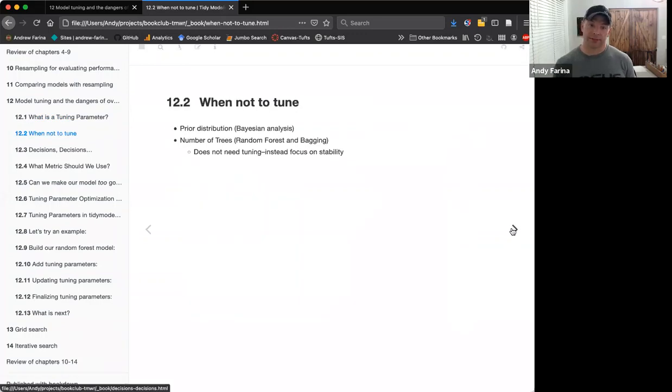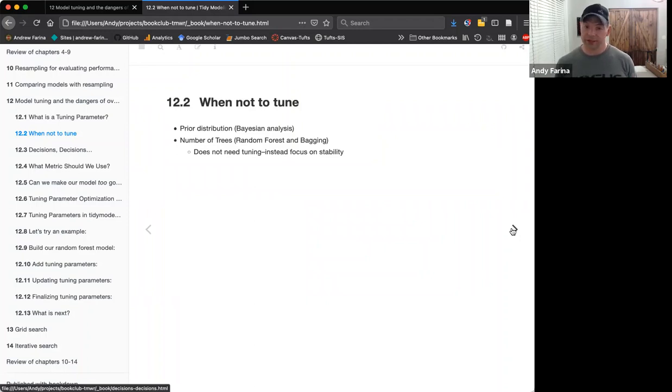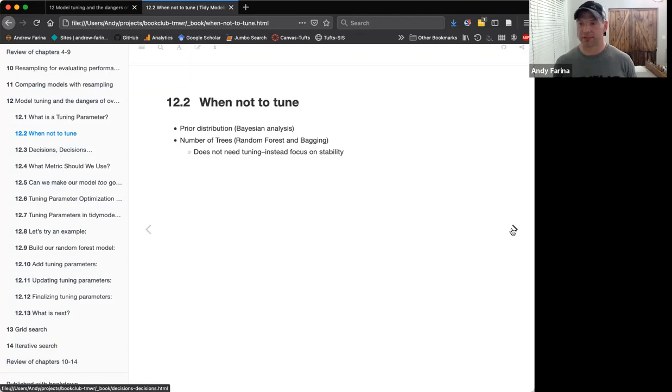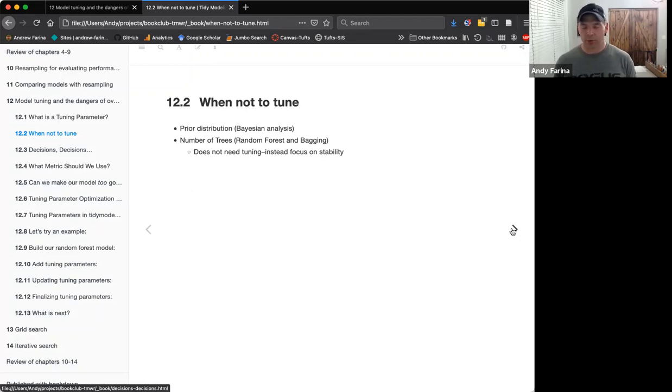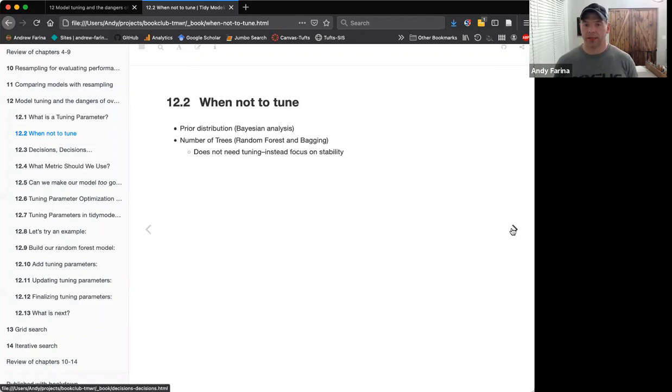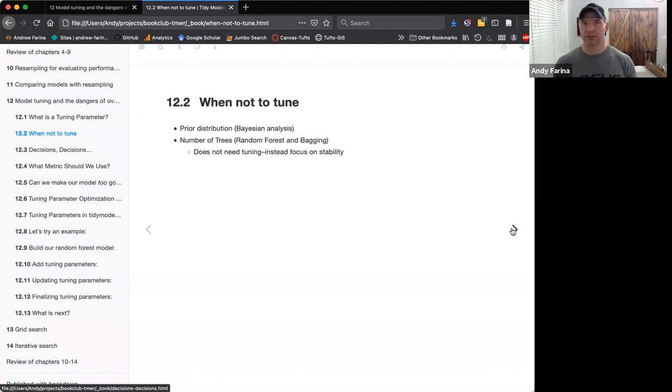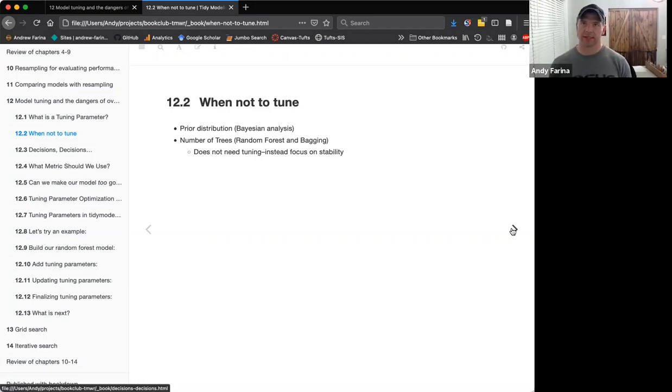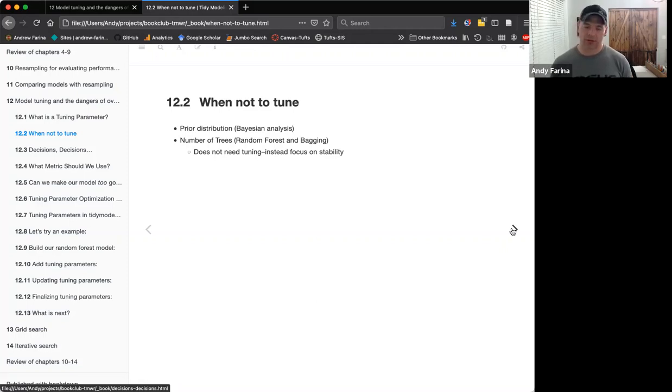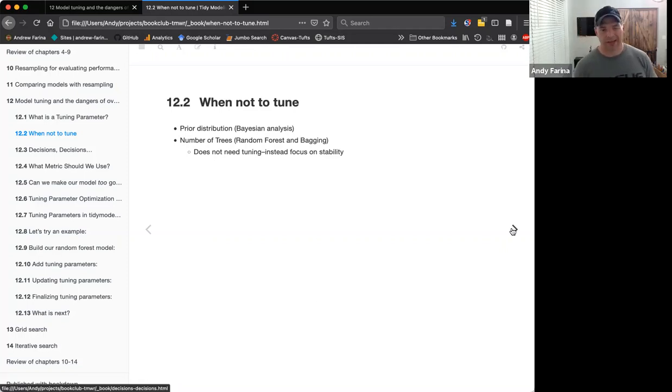So when not to tune. There's two examples that they use in the book. The first one is when you're doing anything Bayesian. If you have a prior distribution, you can't then use the model to tune your prior distribution. That needs to be set ahead of time. And then also the number of trees really isn't a tuning parameter. It's not something that you would tune, it is something that you set, but it doesn't need to be tuned. You don't use the number of trees to change the way the model can predict the data. You use a number of trees to make sure it's excessive enough that the model itself is stable.